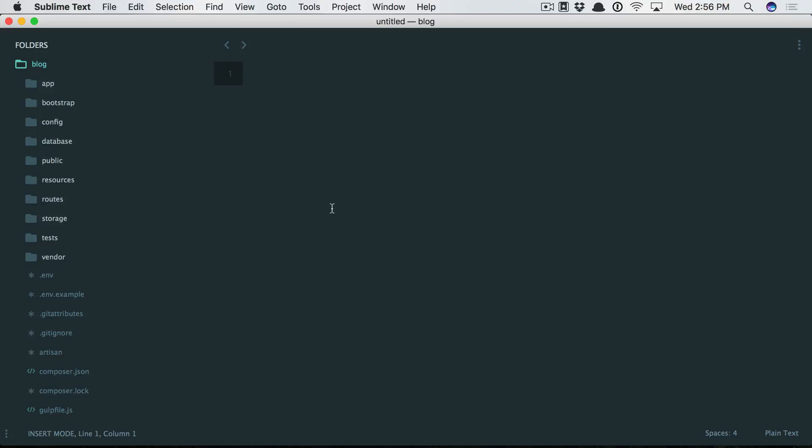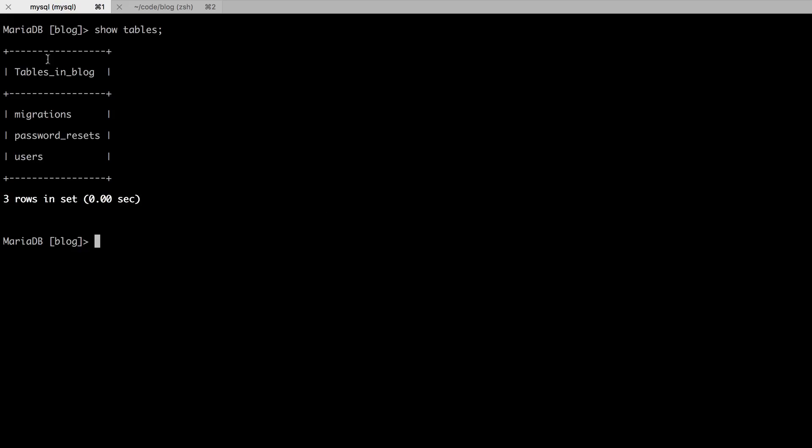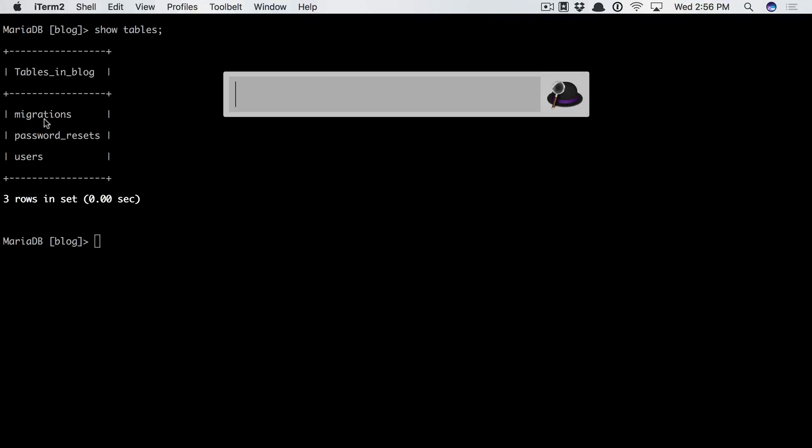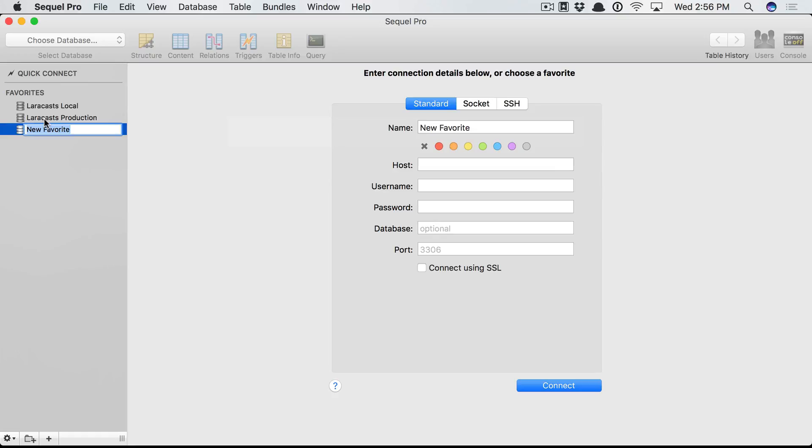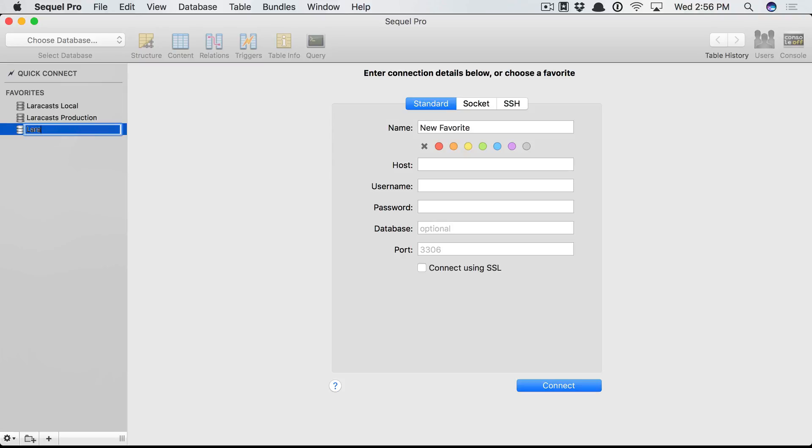At this point, you can do it through the command line or find some kind of MySQL GUI that you like. On the Mac, I'm a big fan of SQL Pro. On Windows, there's so many different options. Just find one you like. So why don't we call this Laravel from scratch. The host will be localhost, and it's asking me if I want a socket connection. Yes, I do.